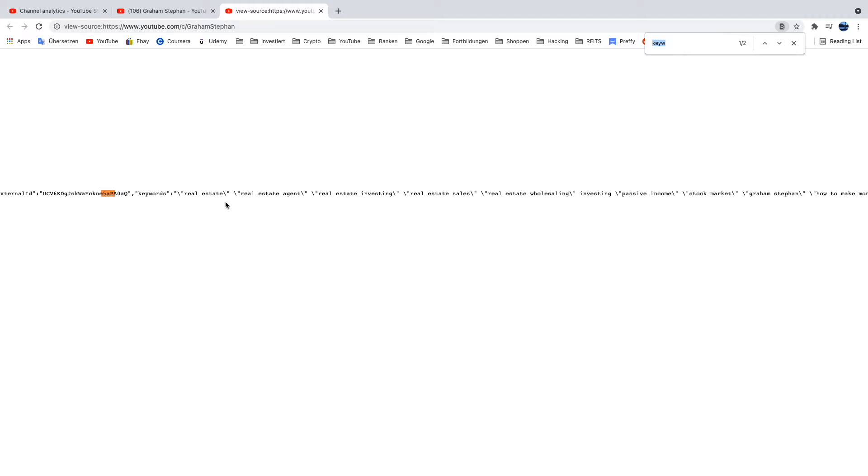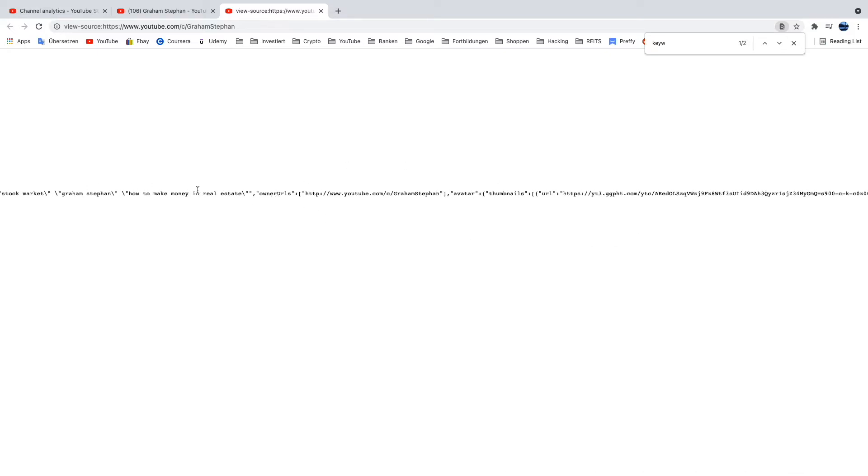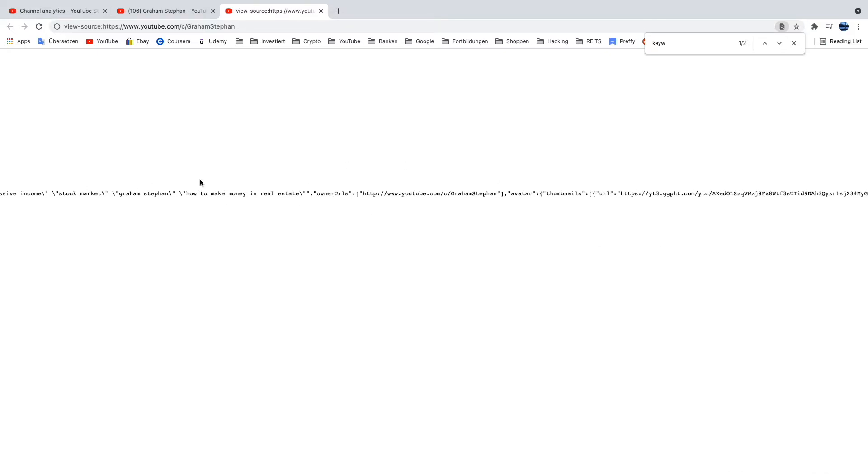Here you guys can see for example now which keywords Graham Stephan is using for his channel. Of course this guy is a financial and real estate YouTuber, so of course he has tags like real estate and behind there are some financial things, how to make money in real estate.